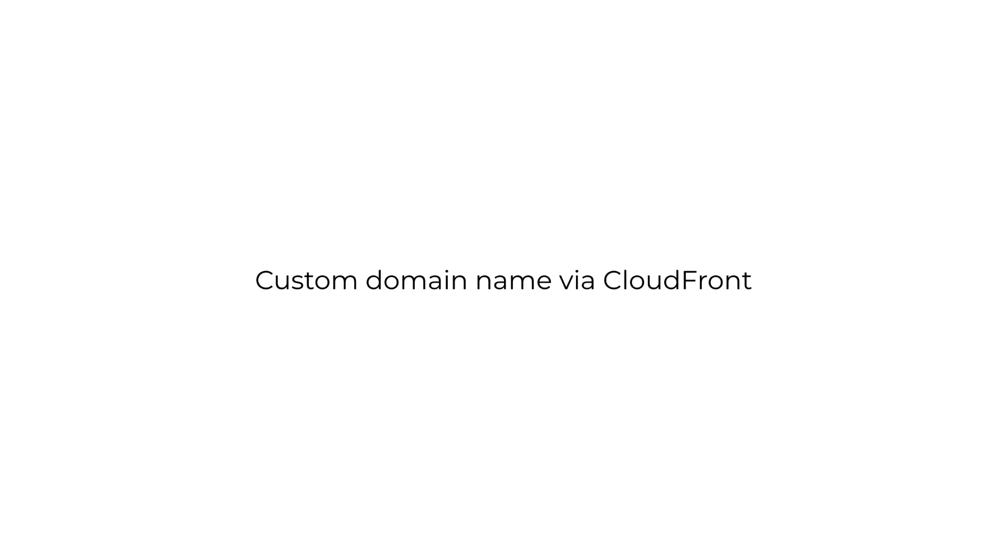So typically you want to use a custom domain name in front of the random URL that's generated by AWS. With Lambda Function URLs you can create a custom domain name via a CloudFront distribution, but there's some problems with that which we'll get onto in a minute.